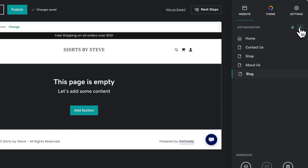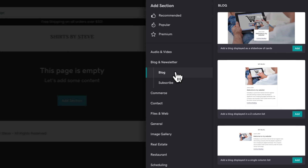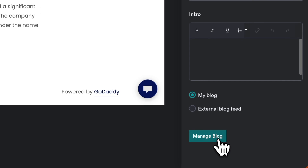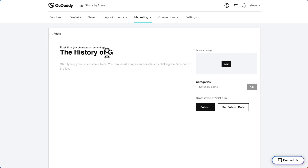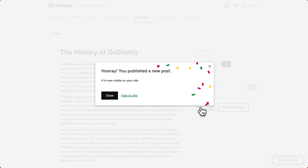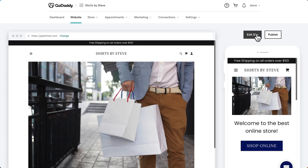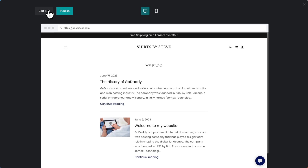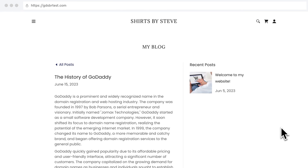Let me show you with some examples. Let's add a blog in GoDaddy — we just add a blog section, and we have three different blog sections we could try. To add blog posts, we need to leave the website editor. We'll click Manage Blog and we're in a separate editor. Let's create a new post — 'The History of GoDaddy.' We'll publish, hit close, go back to the website, and now let's preview our blog to see what our blog posts look like.